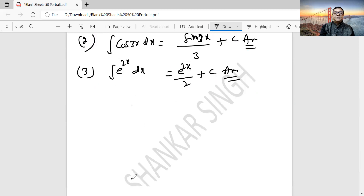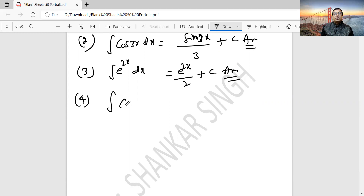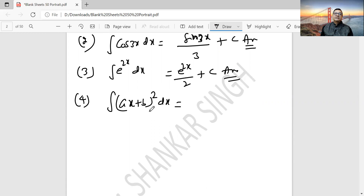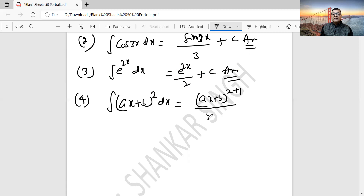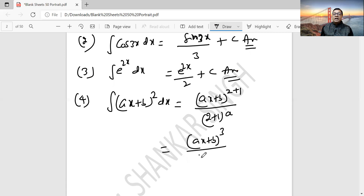Question 4: Integration of (ax + b) to the power 2 dx. I taught you Form 2 — when the power is 2 and the base is linear. The base here is ax + b, which is linear. Power 2 plus 1 equals 3, divided by (2+1) times the coefficient of x, which is a. So the answer is (ax + b)^3 by 3a plus c. This is your answer. How easy is that? Why fear? Mathematics is absolutely simple.